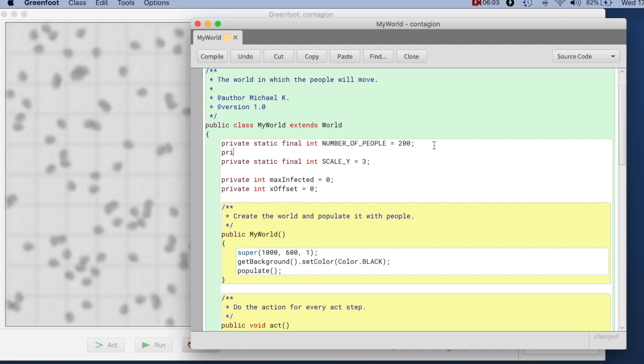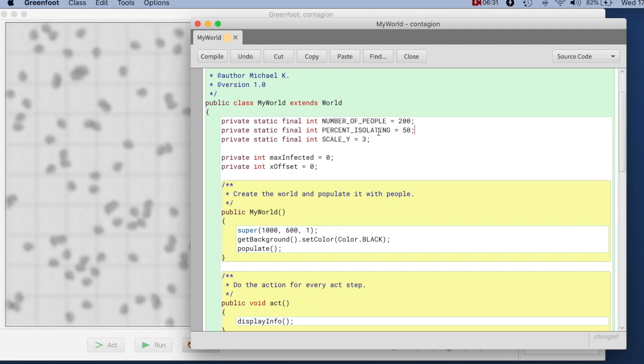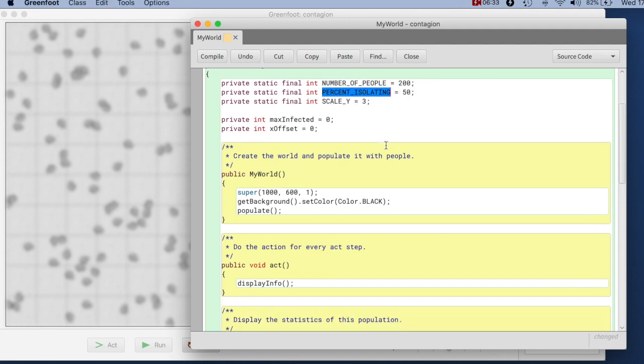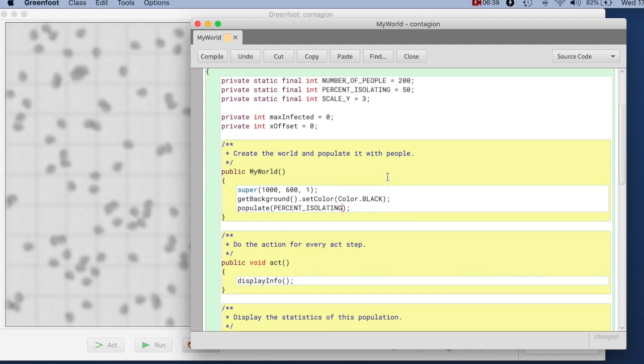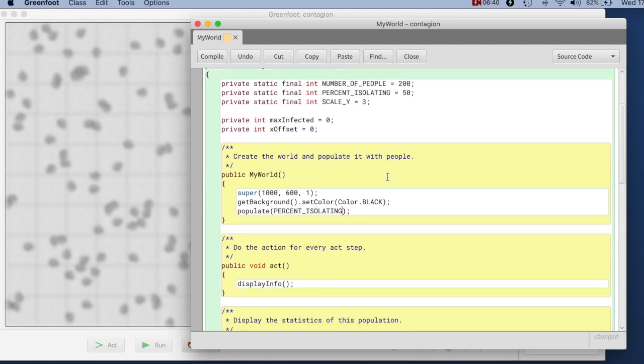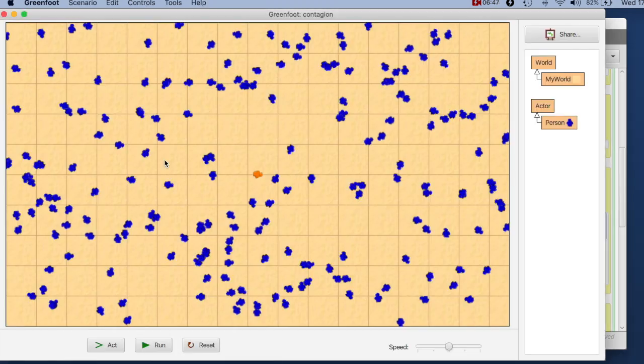And let's say I specify a constant here again, what my initial percentage is that I want people to isolate with. So I say private static final, that's an int, percent isolating. And I make that 50% initially. And then in my populate method, I can use that and say, I populate it with 50% of the people isolating initially. So let's try that out. Let's see whether we can compile this. It does compile.